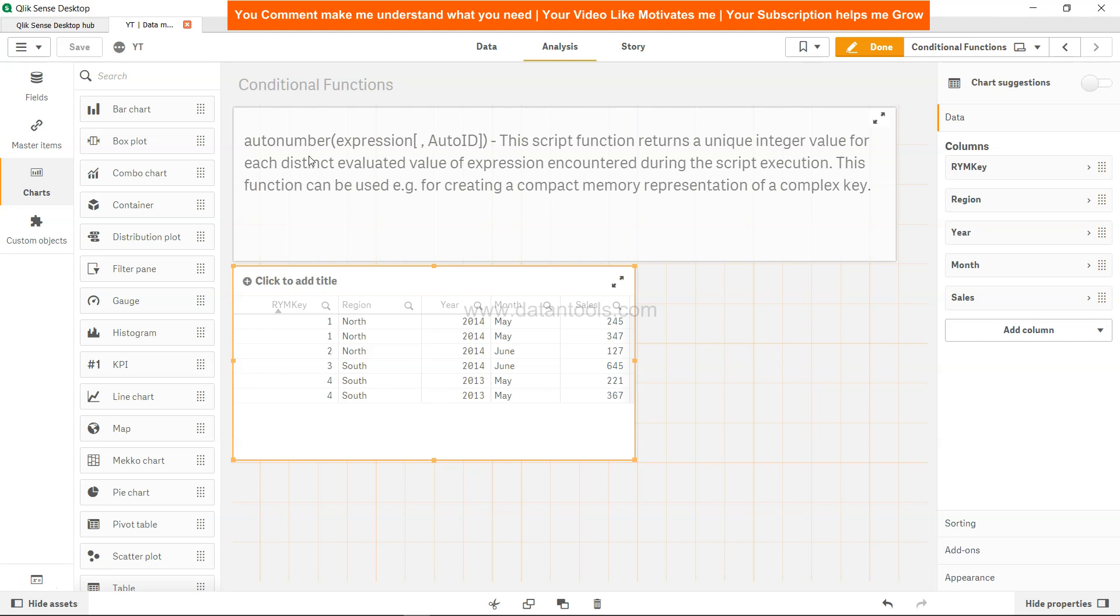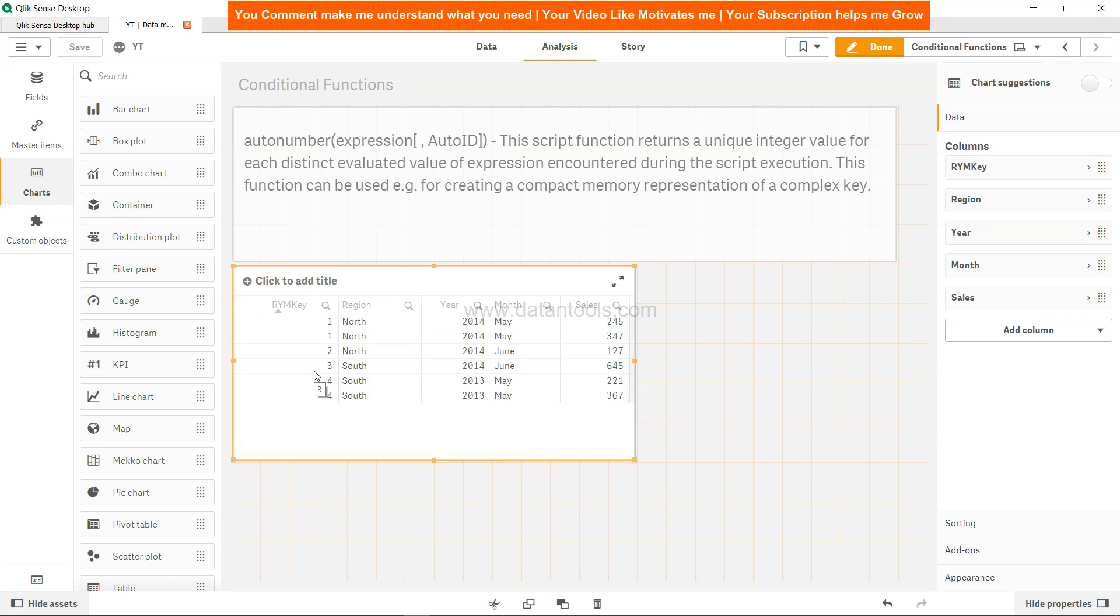If this is your requirement, Auto Number is your function to solve that particular scenario. Or suppose you want to create a join based on this type of condition where you want to give the same key to scenarios where you have the same data set in two different rows, then you need to use this function. That's mainly what I wanted to show you - how you can create a key like this with the help of Auto Number function for the purpose of creating your data model. That's pretty much it, and I'll meet you in a new video with a new topic.